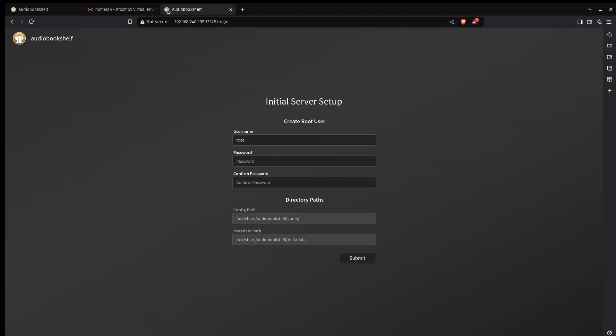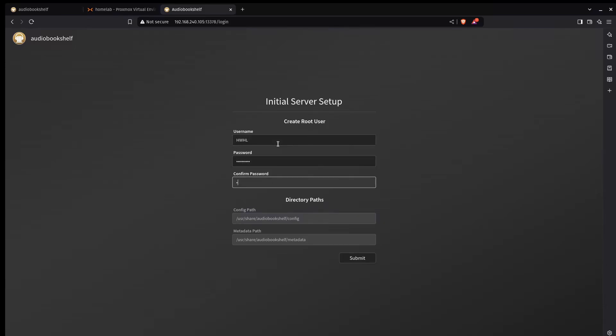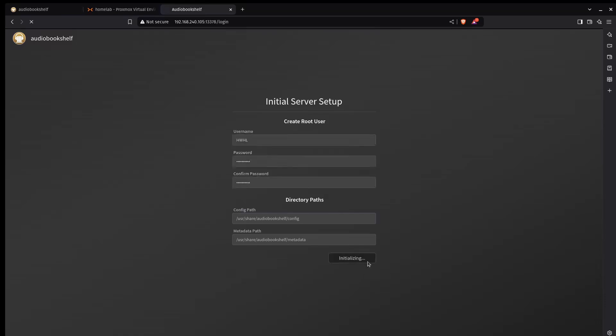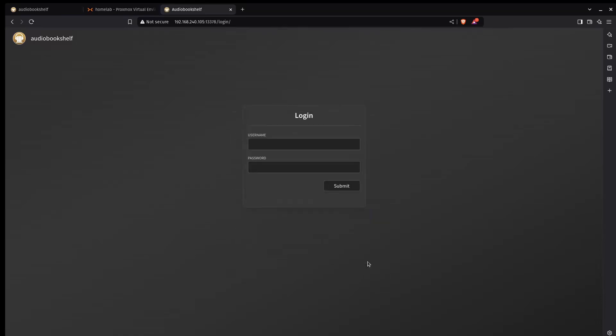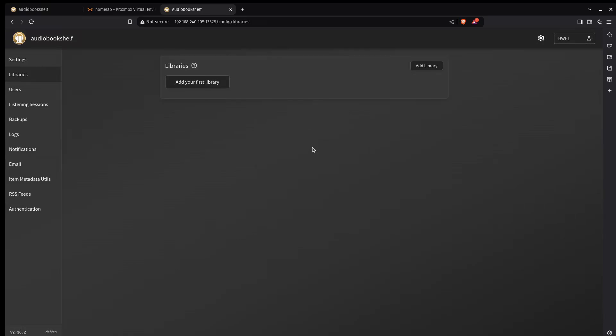You just need to create a username and password. So I'm going to call this one Hardwood Homelab user. Give it a password. And down here it's showing you where the config path and the metadata path are within your file system. So I'm going to click submit. And now I just need to sign in. And as simple as that AudioBookshelf is up and running.